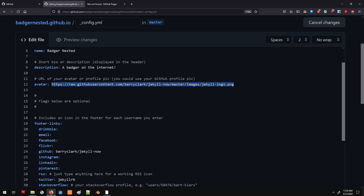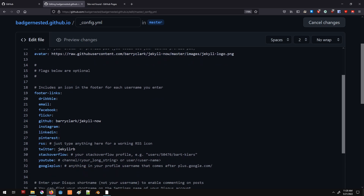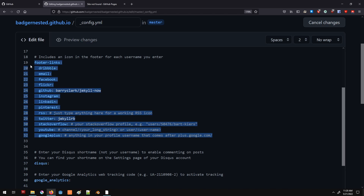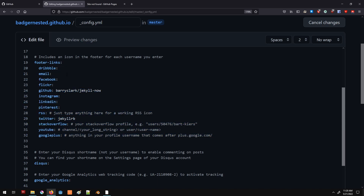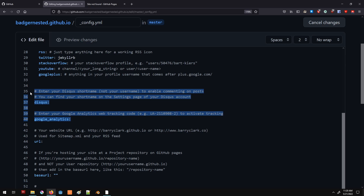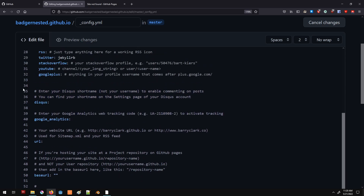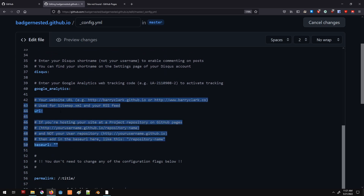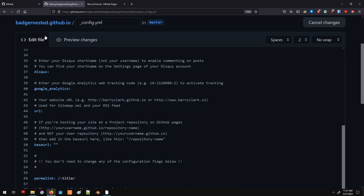We will change the avatar later after we upload an image, but we can change it here. There are a bunch of social media links that will be displayed on the bottom of the site. We can add an email, for example like email@testemail.com, and we can add any other ones we have. We can also add Disqus or Google Analytics to activate those features. The URL field — we're going to leave it unchanged because of the way we named our project.